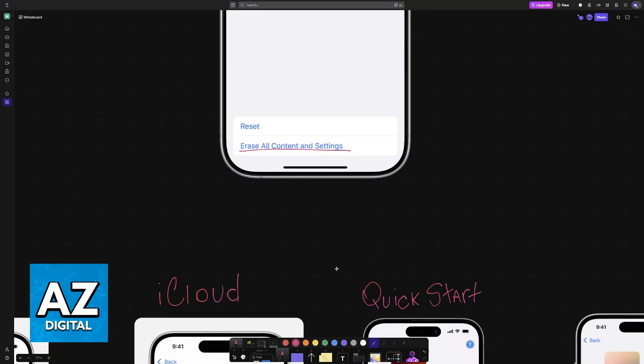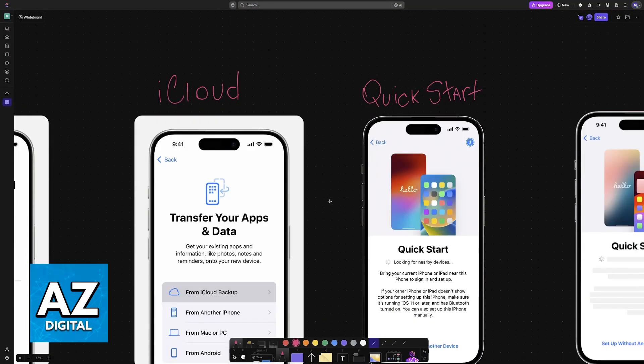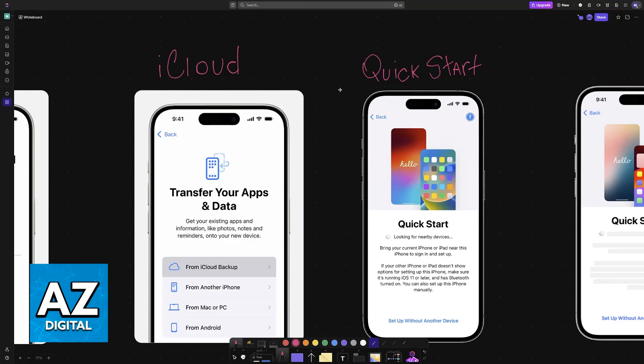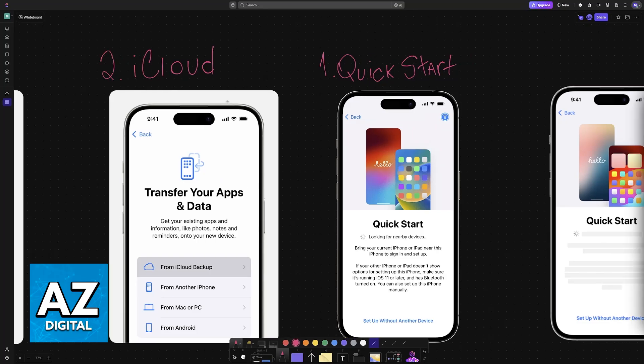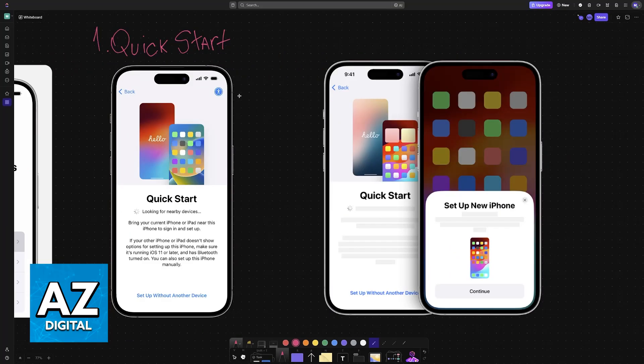Now you have to do two important steps. The first one is Quick Start and the second one is the iCloud restore. Quick Start is going to be an option available immediately after the Hello screen where you are able to transfer over all your data by putting both iPhones in close proximity of each other.